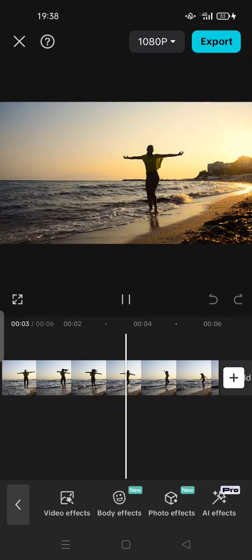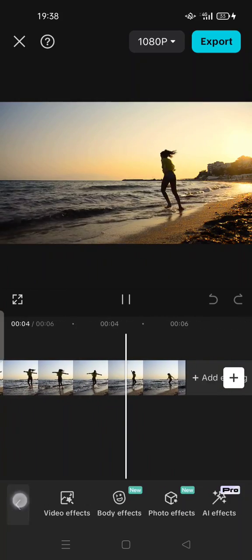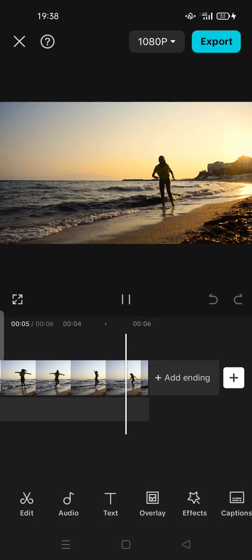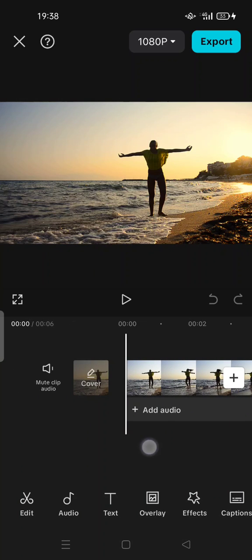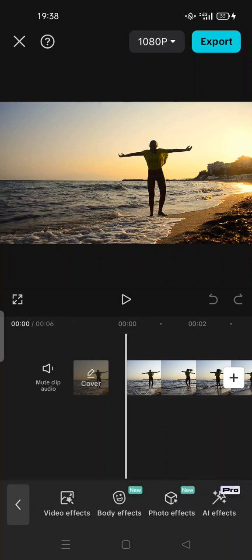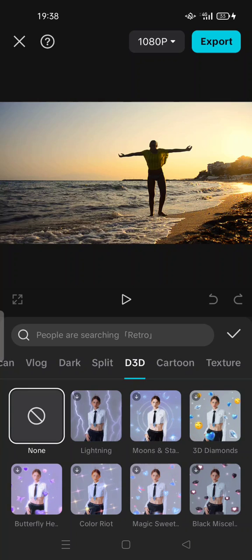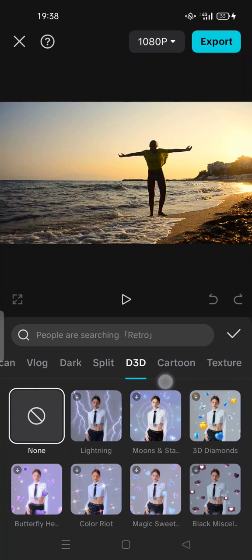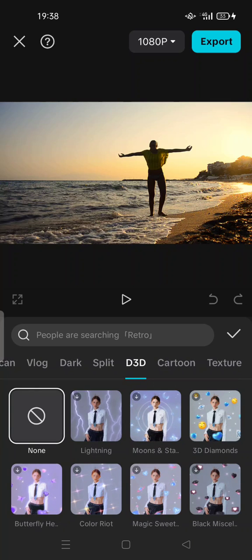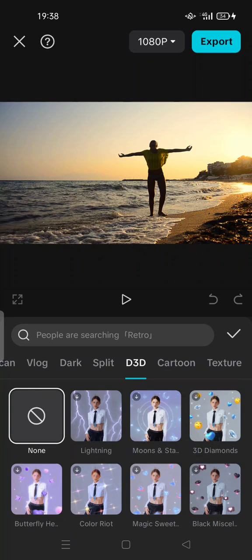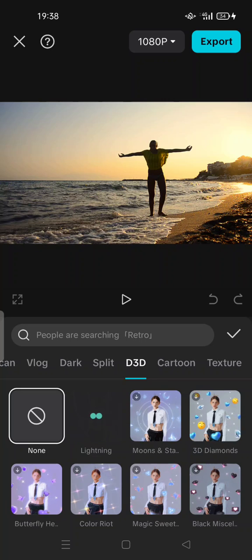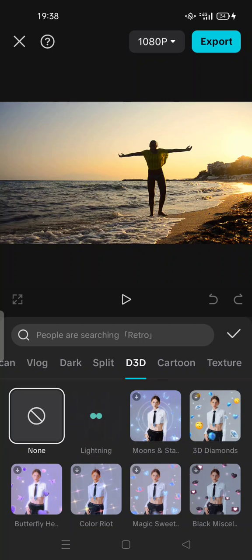All you have to do is just tap on the blank space and tap on effects here, tap again on video effects and try to search the 3D here. So this is the lightning effect, this is for free, no need to join CapCut Pro.